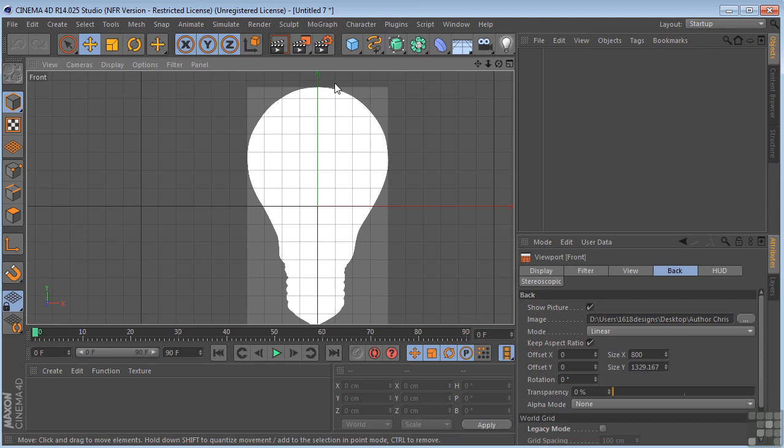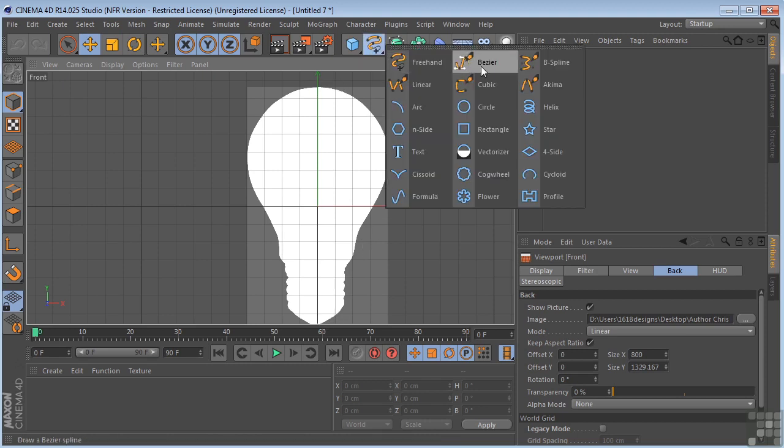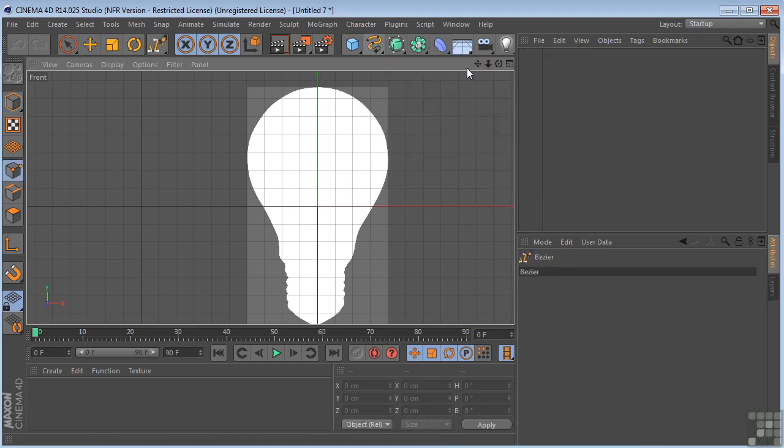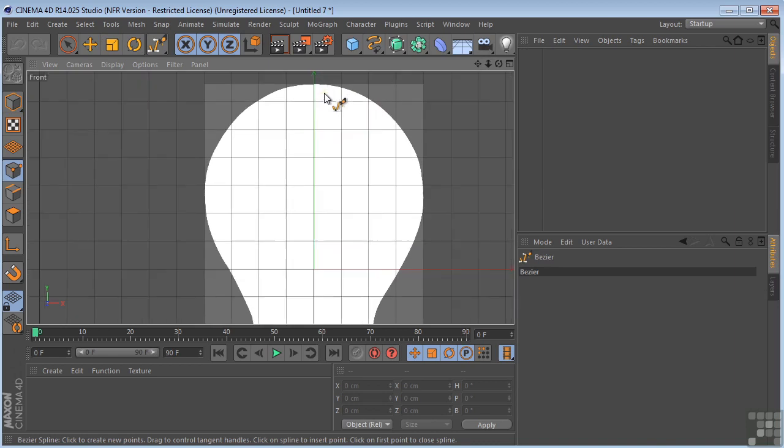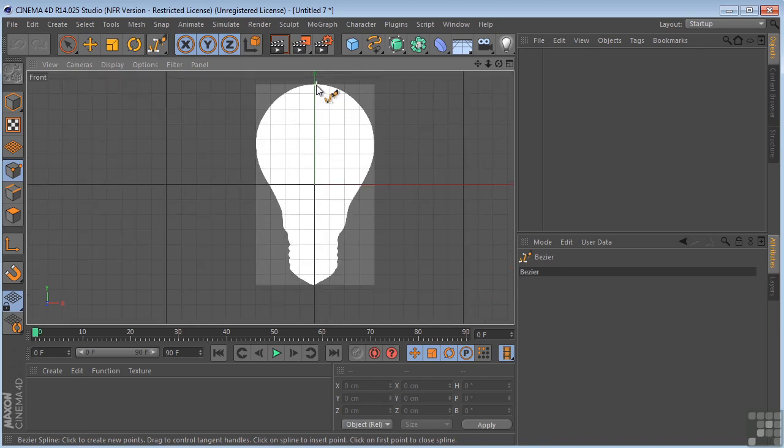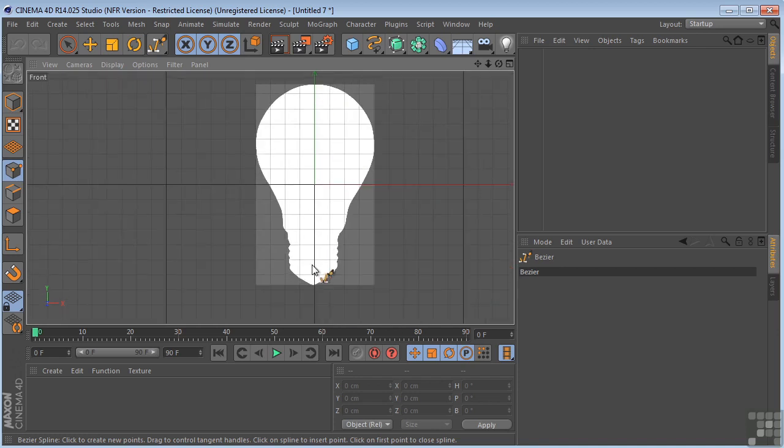So I'm going to go up here and grab my Bezier drawing tool. I'm going to start right here in the middle. It's very important that you start in the middle because the two points, the beginning point and the ending point, need to be exactly on this y-axis at zero.